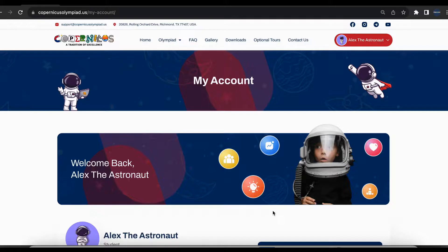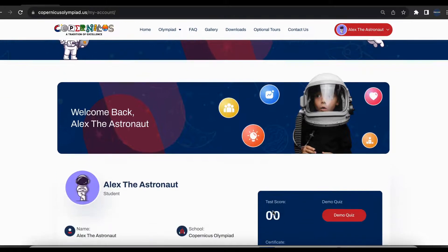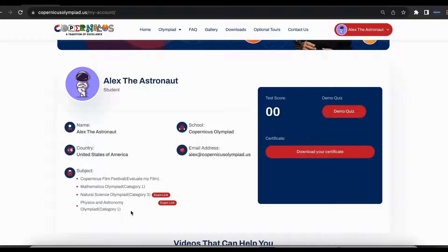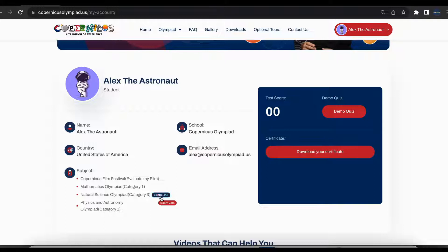Once you enter your account, please check if all the information is correct about you. If everything is correct, please scroll down where you can see your selected and purchased exams.